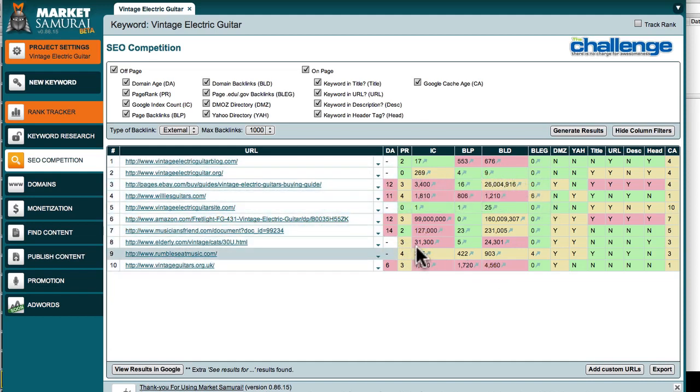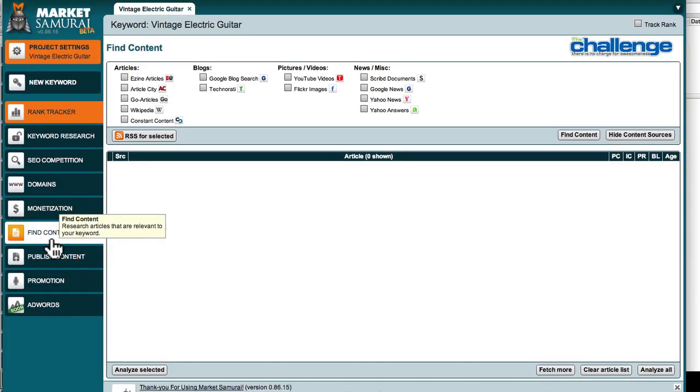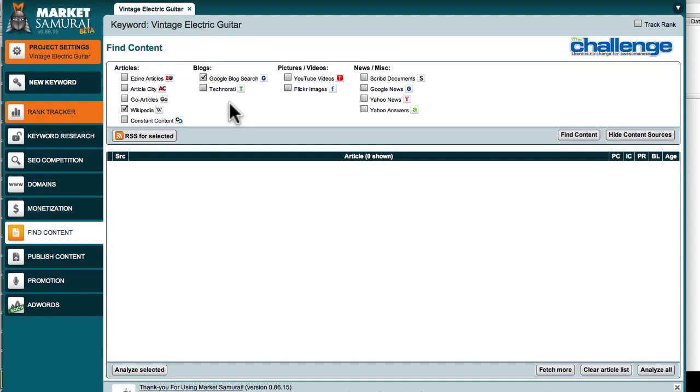Now I want to show you another section of Market Samurai, which is the Find Content section. So if we click on that, how super cool is this? Basically we can go and look at, I'm going to pick Wikipedia. I'm going to do a Google blog search and maybe some YouTube videos and some Google news.